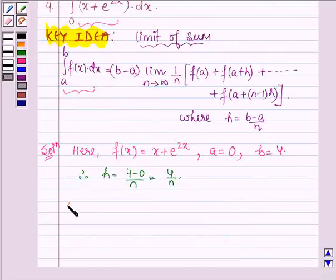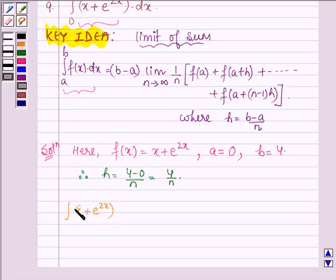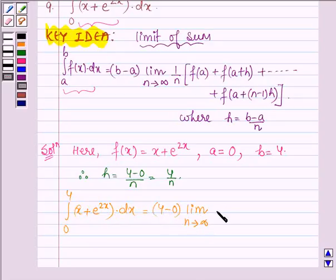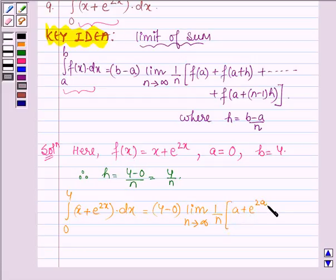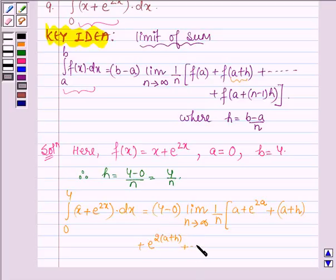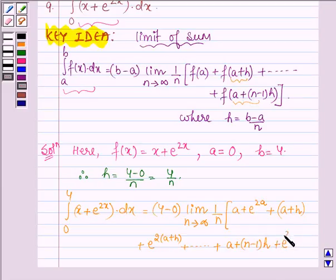By the formula of limit of sums, the integral of (x plus e raised to the power 2x) dx from 0 to 4 equals (4 minus 0) times the limit as n approaches infinity of 1 by n, multiplied by: the value of the function at a, which is (a plus e raised to the power 2a), plus the value at (a+h), which is (a+h plus e raised to the power 2(a+h)), and so on up to the value at (a + (n−1)h), which is (a+(n−1)h plus e raised to the power 2(a+(n−1)h)).